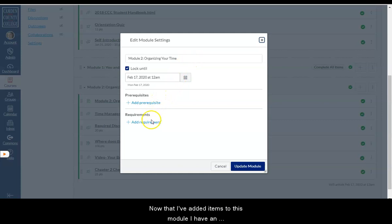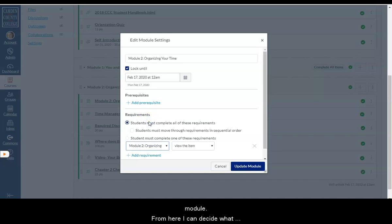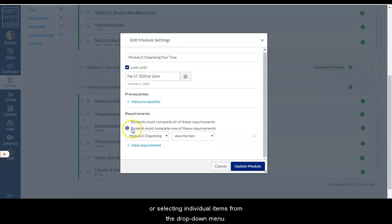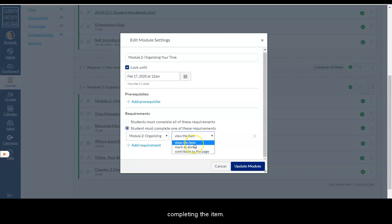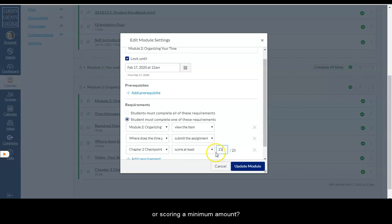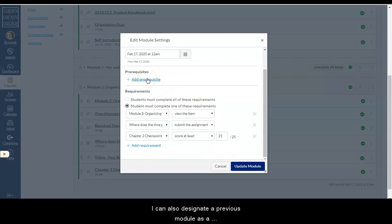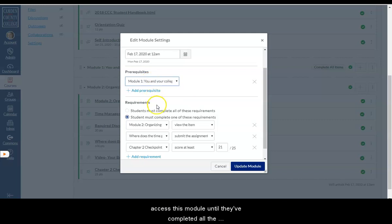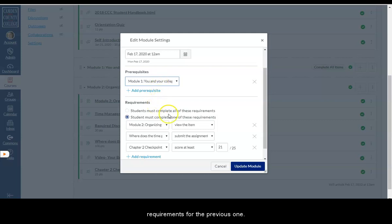Now that I've added items to this module, I have an additional option to add requirements to the module. From here I can decide what items I want to require my students to complete by choosing all of the items or selecting individual items from the drop-down menu. I can also select what qualifies as the student completing the item — is it just viewing it, marking it as done, submitting it, contributing to a page, or scoring a minimum amount? I can also designate a previous module as a prerequisite for this one. If I set requirements for the prerequisite module, the students won't be able to access this module until they've completed all of the requirements for the previous one. When you're finished selecting any prerequisites or requirements, click Update Module.